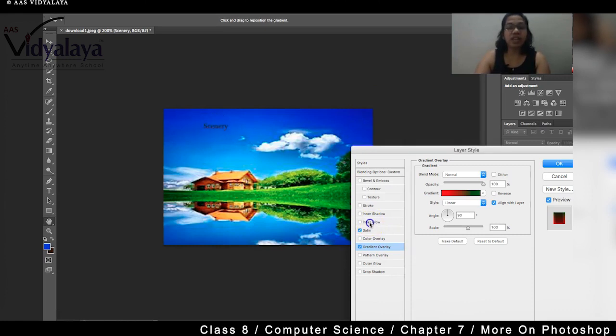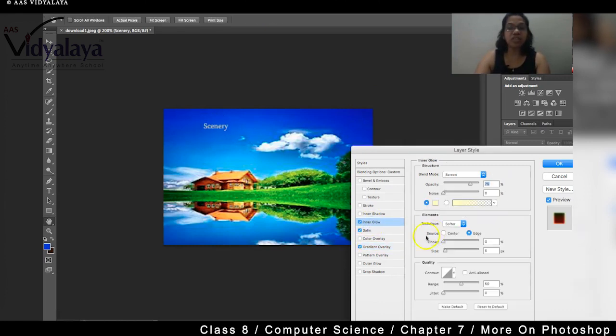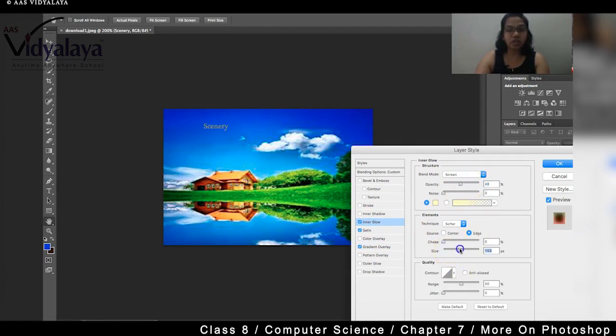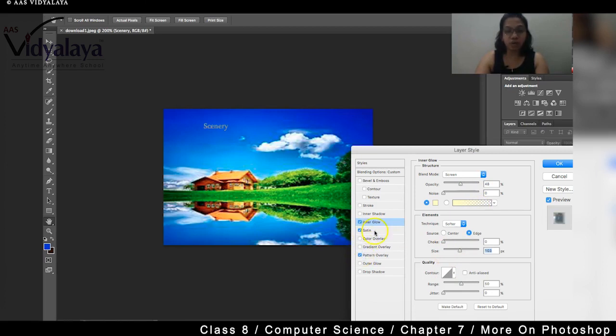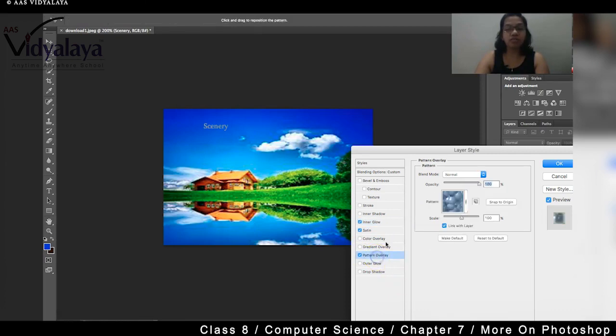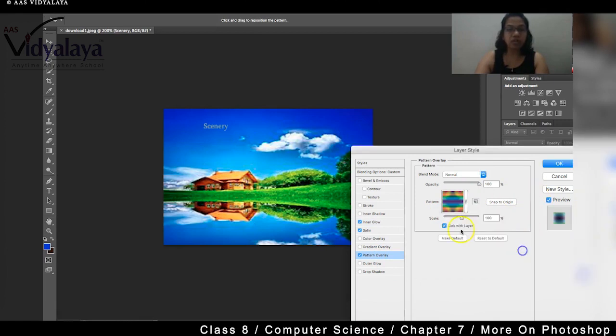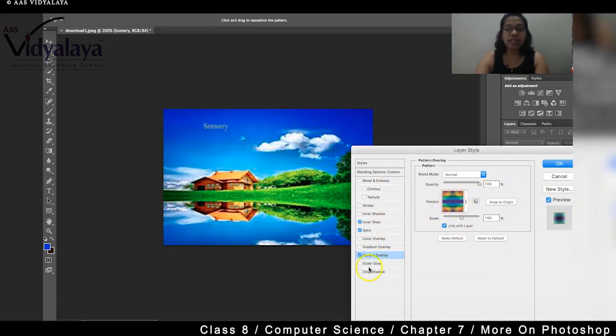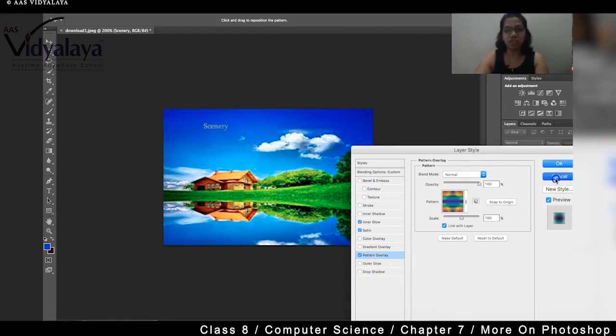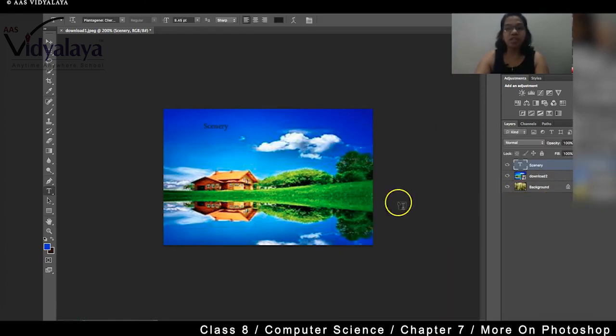So like this you can try changing, you can increase the size of inner glow, decrease it. If you want size, you can increase it. And pattern overlay, whatever pattern you want, if you want some pattern to be added, whichever pattern you want to add, you add it, you will be able to see the pattern also here. So like this there are many options when we are dealing with the layer options.